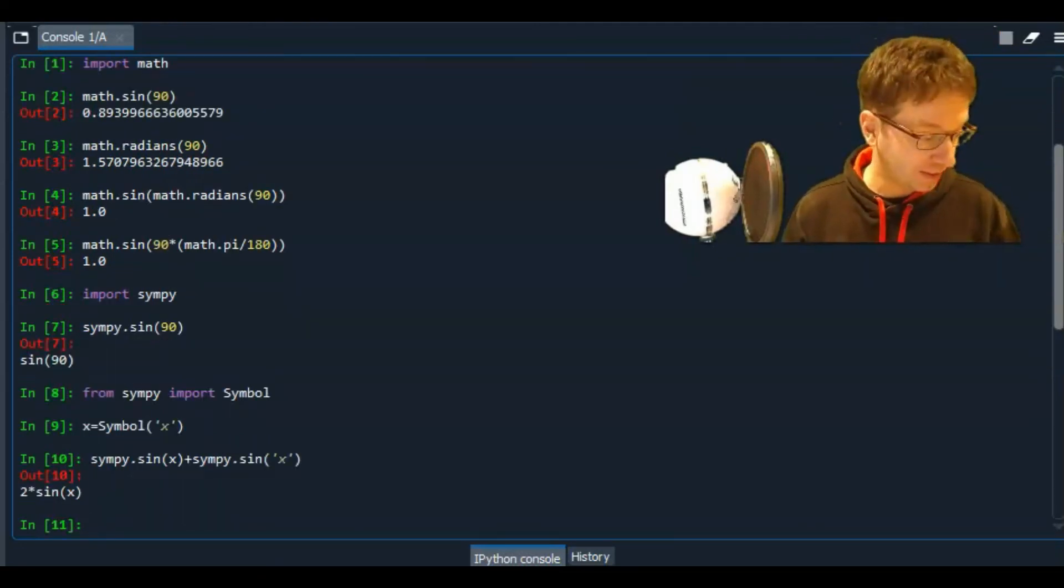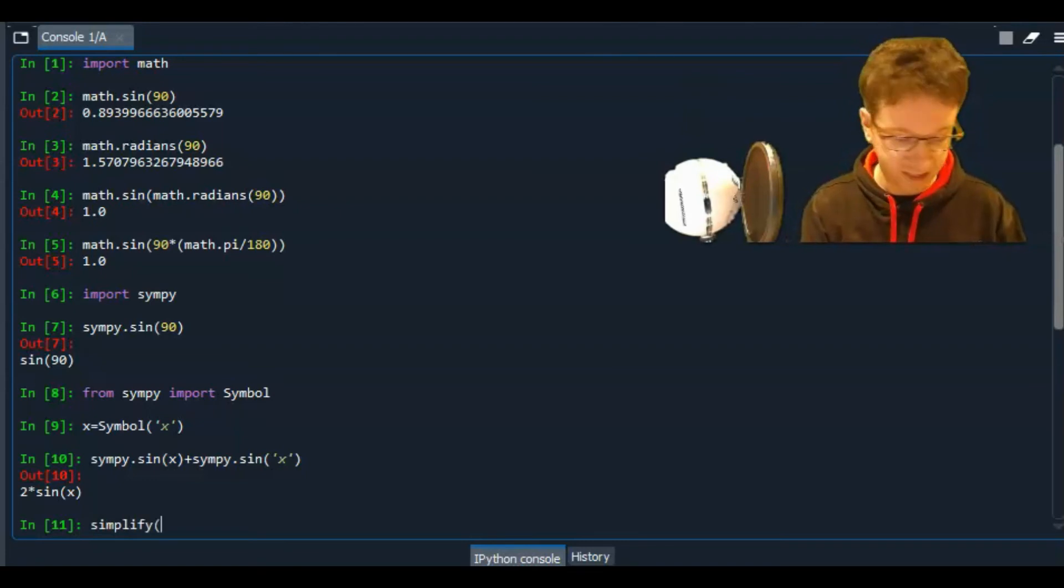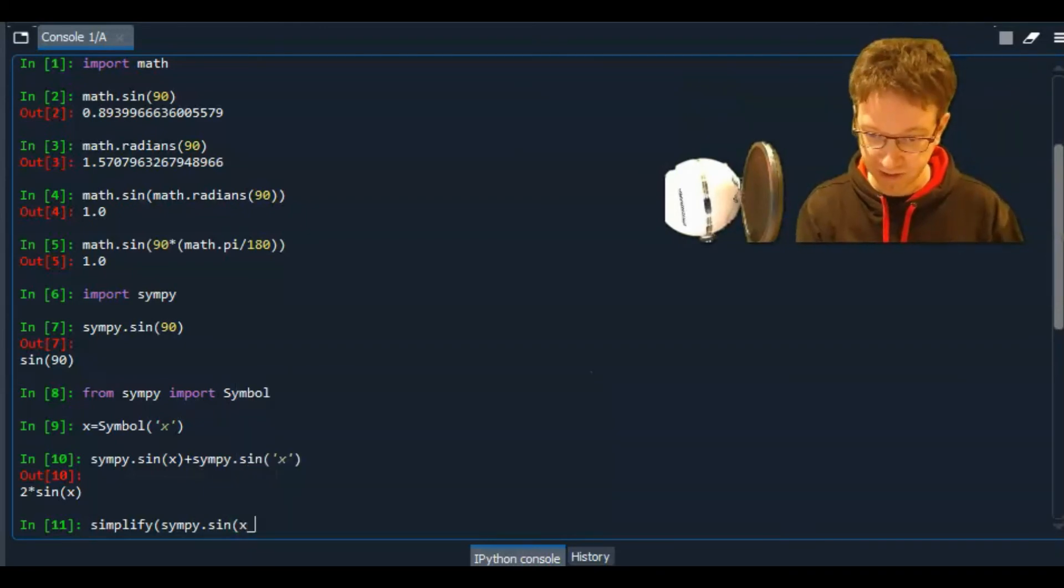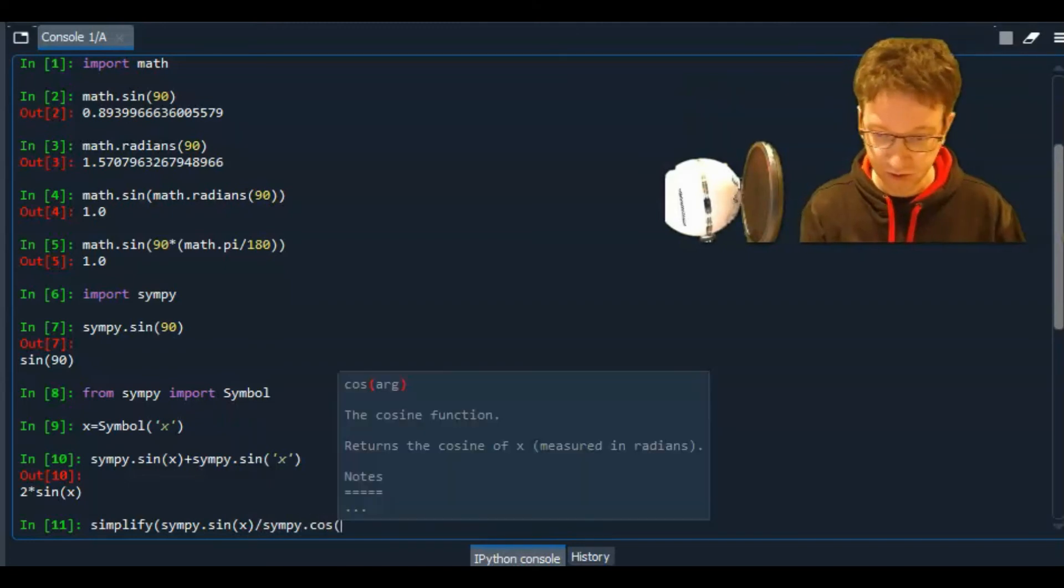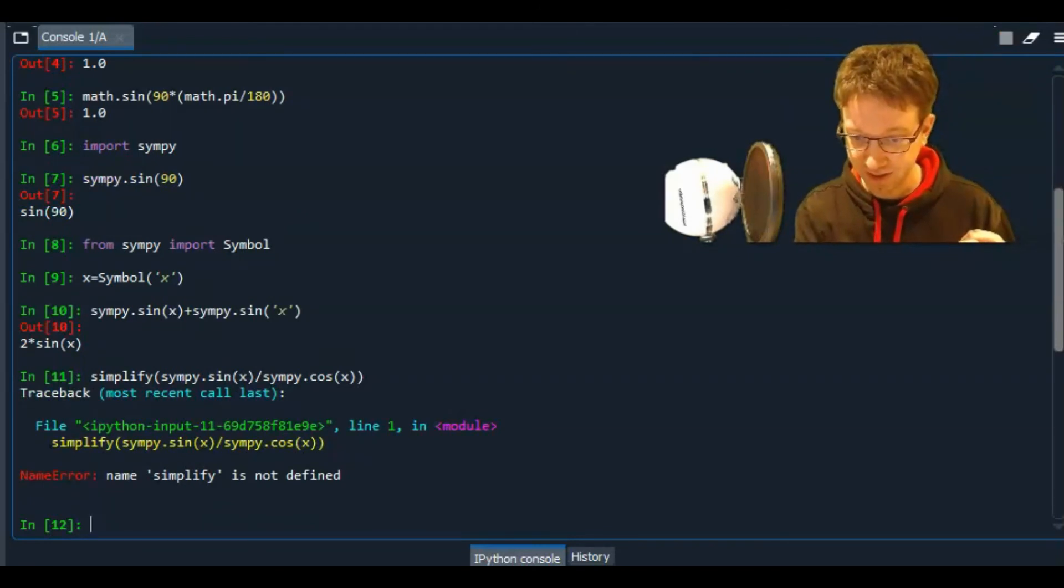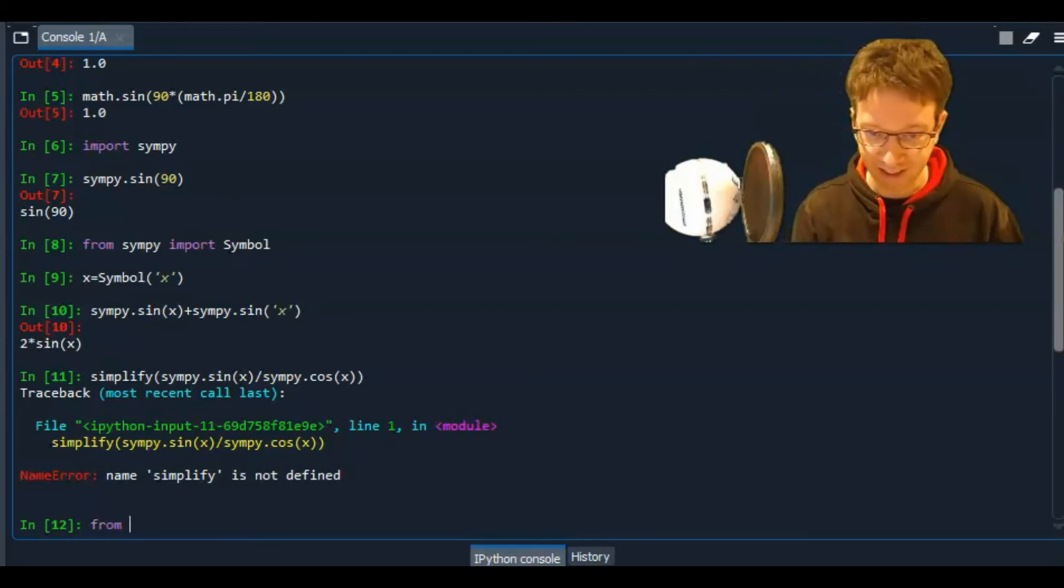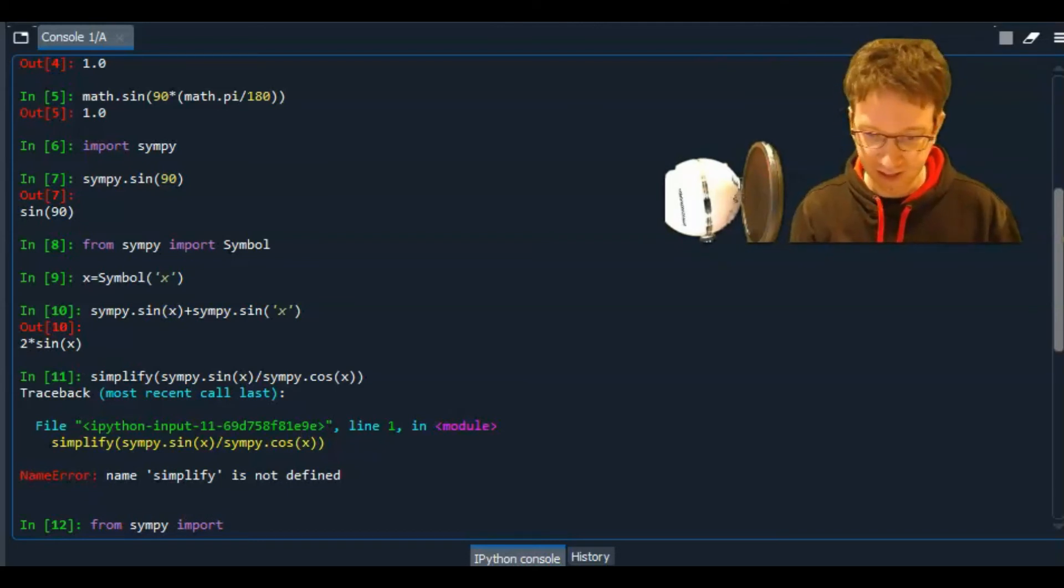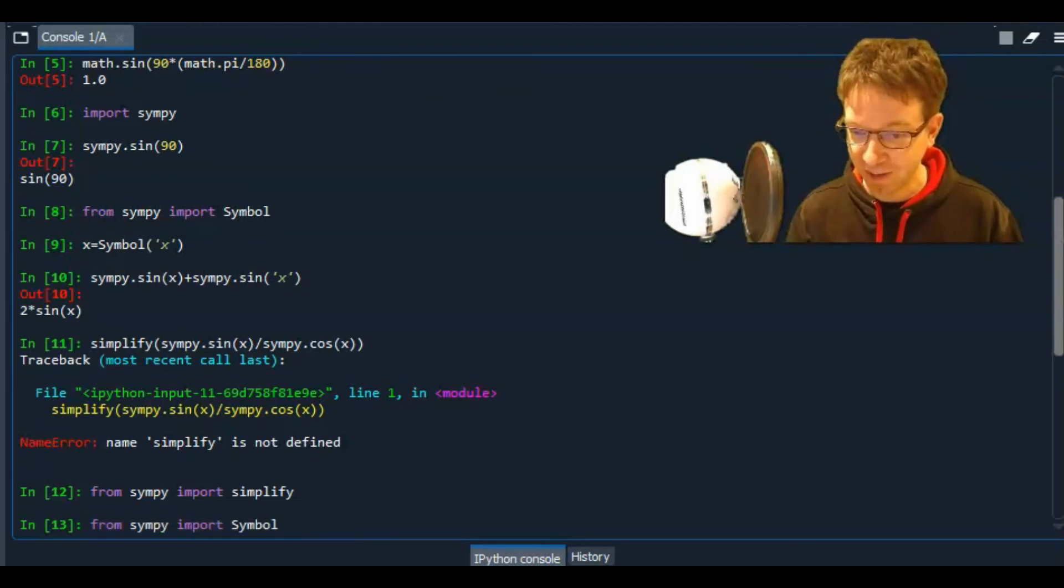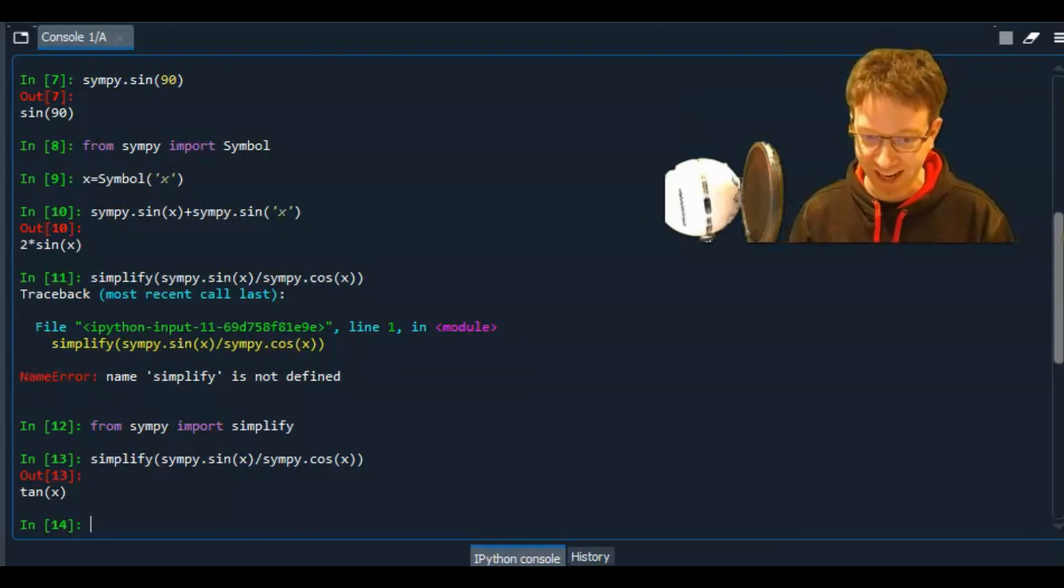I could even do something like this. I can say, I want you to simplify the following expression. Sympy dot sine of x divided by sympy dot cos of x. Now we know the sine of x divided by cos of x is... Oh, I forgot to import simplify. Okay, let's do that. From sympy import simplify. Now a quick trick. If you use the up arrow key, you can just go through all your previous commands. The up and down arrow keys. So let's go back to this. Now that I've defined it, there you go. Tan of x.